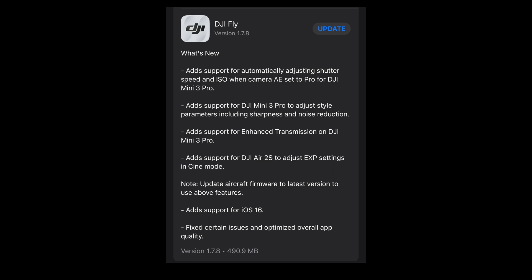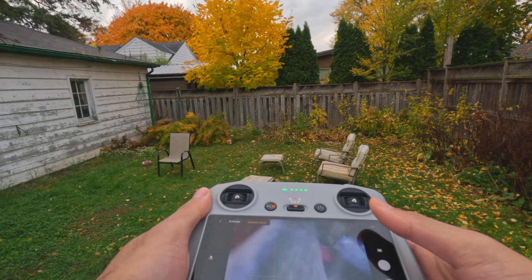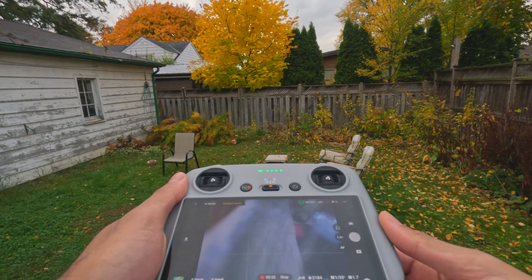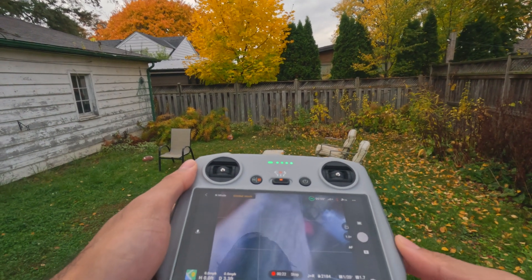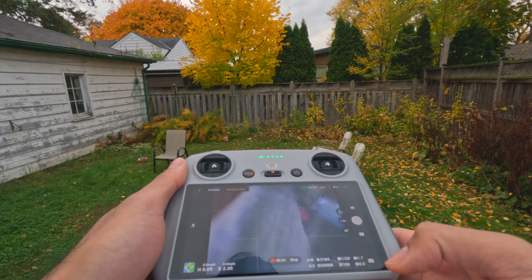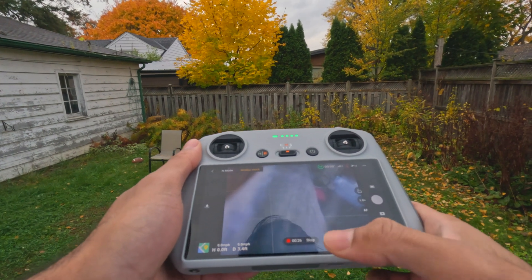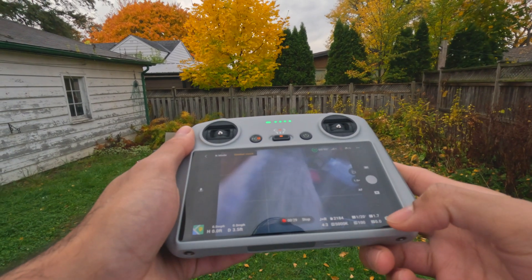First, the DJI RC can now be connected to the Air 2S and it's got better connectivity with the DJI Mini 3 Pro. Now it's got some extra parameters for photography, for example you've got shutter and ISO priorities.